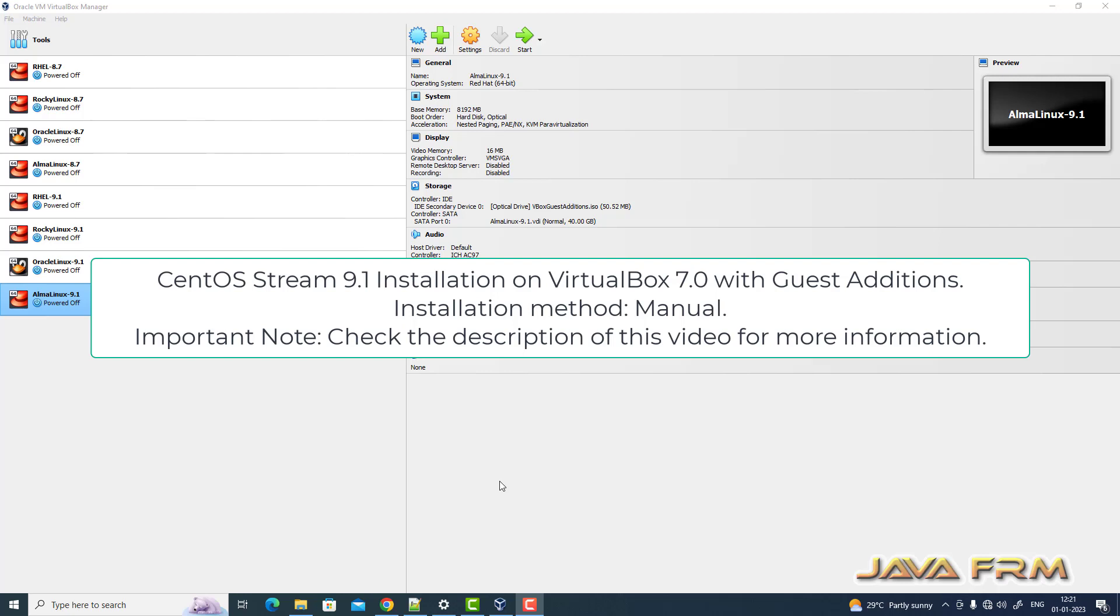Welcome to Java Forum. Now I am going to show you how to install CentOS Stream 9.1 on VirtualBox 7.0.